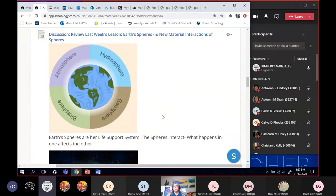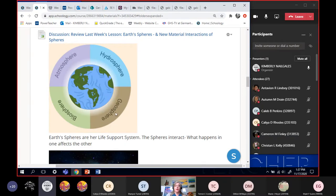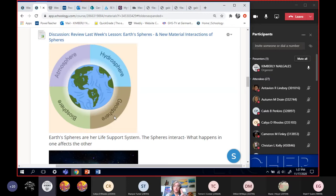Alright, so last week I think Thursday, we were talking about the Earth spheres and we said that the Earth spheres were the Earth's life support system. We have the atmosphere, biosphere, hydrosphere and geosphere. Now the geosphere is sometimes called the lithosphere. I just found a worksheet that called the geosphere the lithosphere. Lithos means rock.